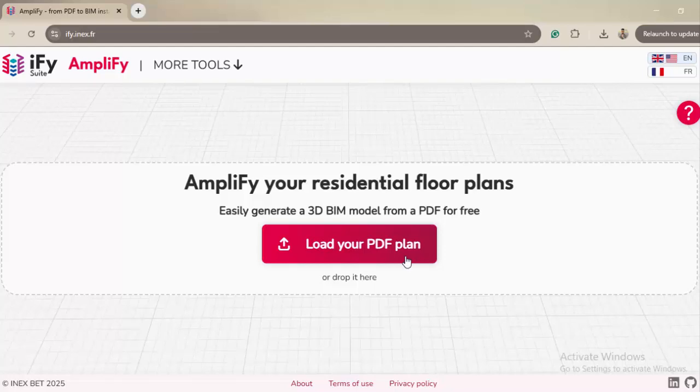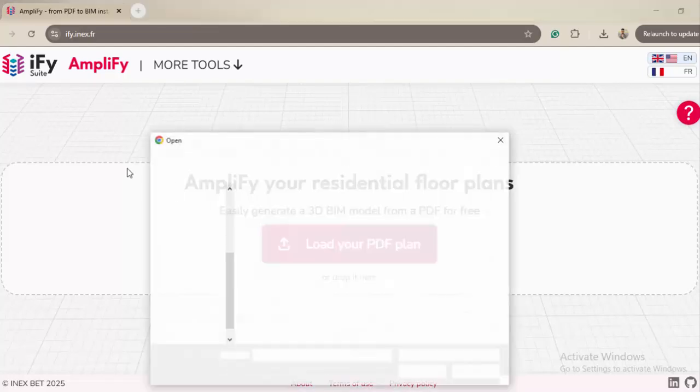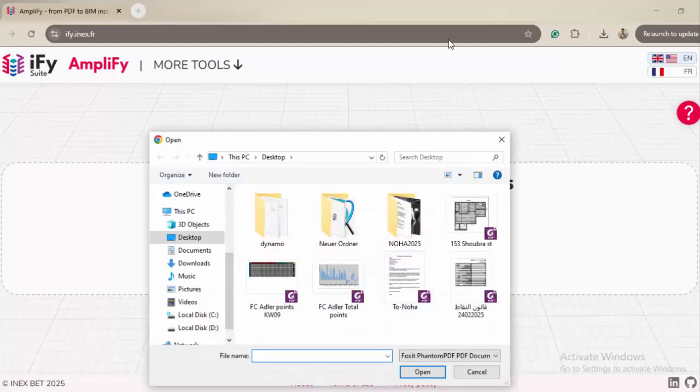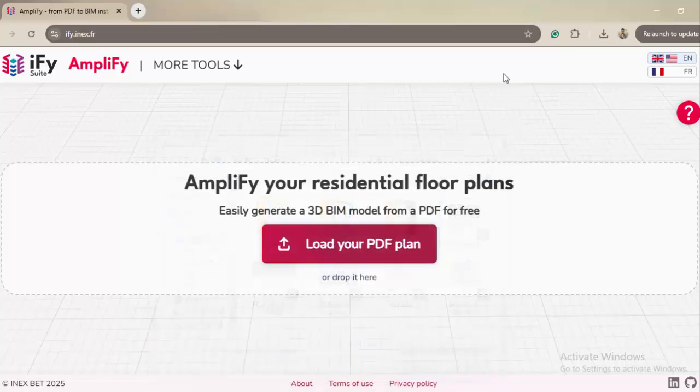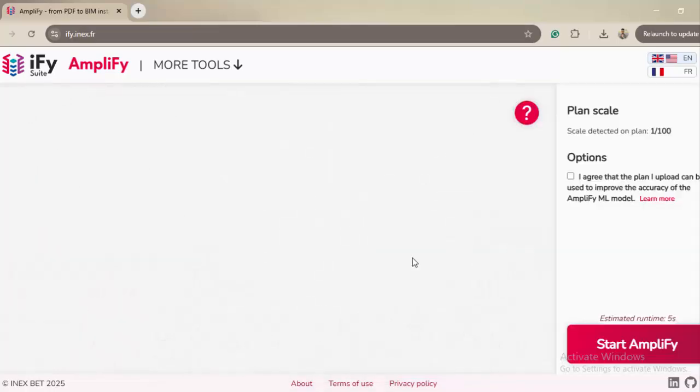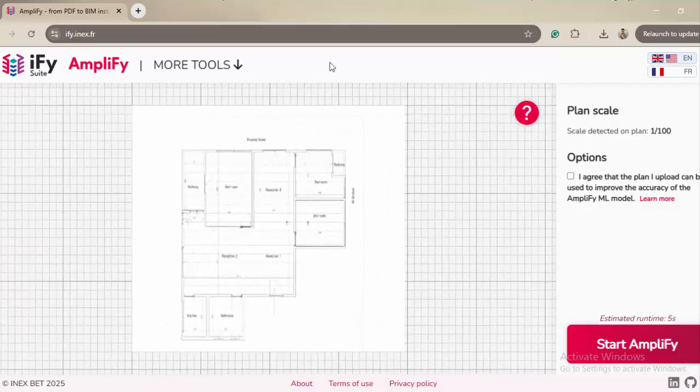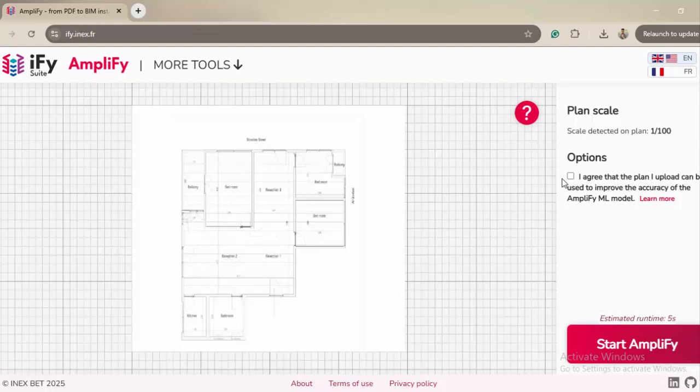I just loaded the plan, and here you have to agree that this plan upload is going to be used to improve the accuracy of this tool. So you accept and then you start Amplify.